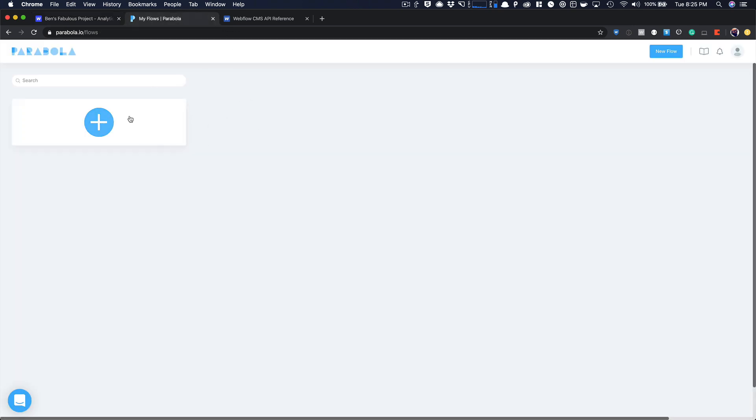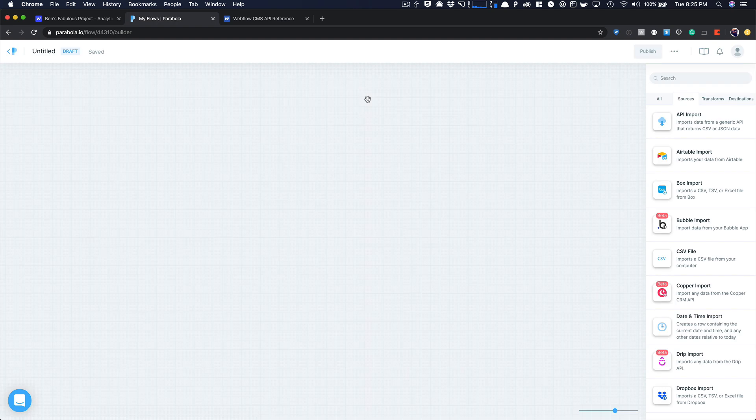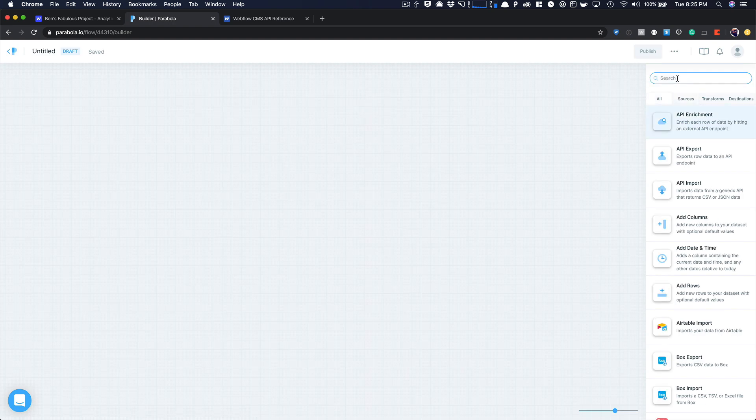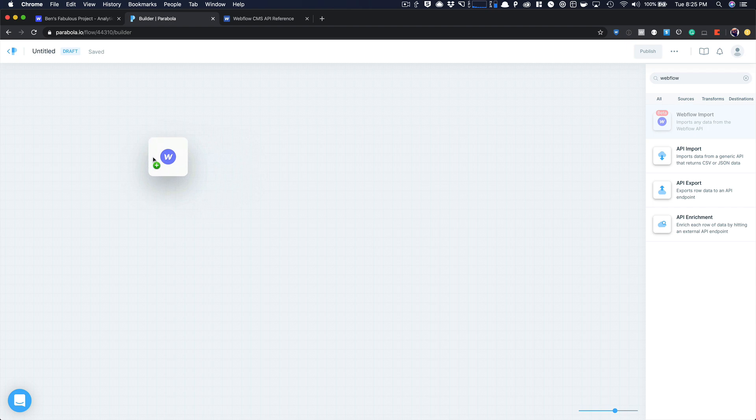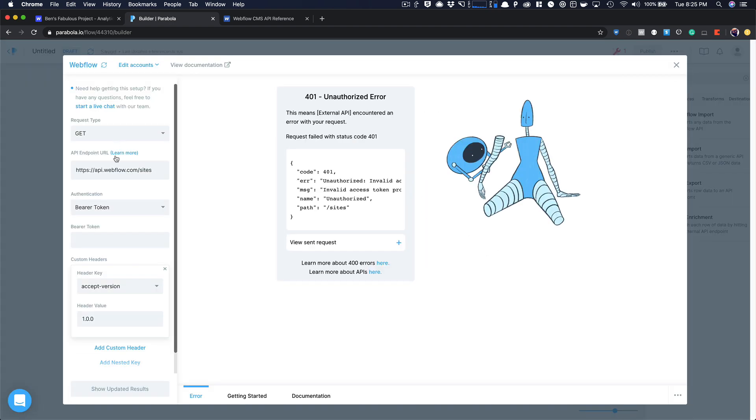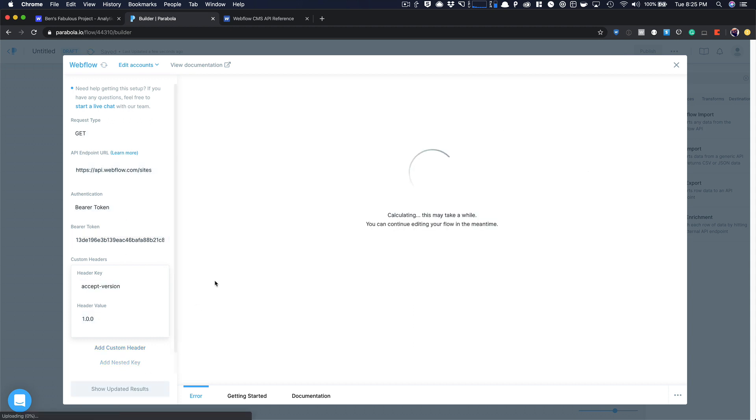In Parabola, I'm going to create a new flow. And I'm going to come over here and search and start with Webflow. Webflow import. So I'm going to import all of my posts. It's automatically set for me. I just need to add in my bearer token. Webflow requires this accept-version. Bearer token, so I'm going to show my updated results.